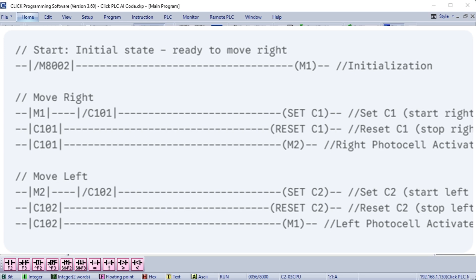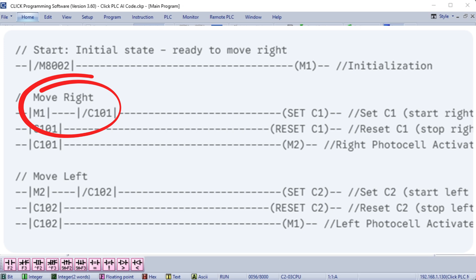Move left: The process is mirrored for the left movement, using M2-C102, Set C2, and Reset C2. Cycle repeat: When the left photocell C102 is activated, M1 is turned on again, restarting the cycle. This version using Set and Reset is the recommended approach for this type of application. It's cleaner, more efficient, and easier to understand.